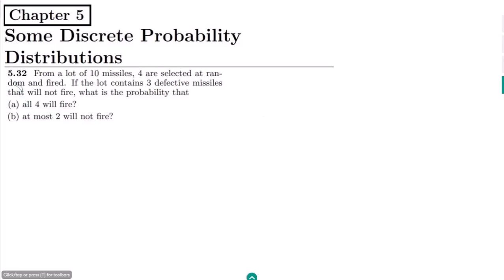Welcome back guys, this is question 5.32. The statement of this question is: from a lot of 10 missiles, four are selected at random and fired. If the lot contains three defective missiles that will not fire, what is the probability that (a) all four will fire, and (b) at most two will not fire?